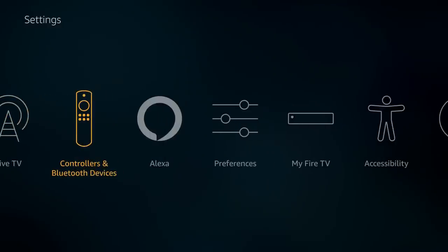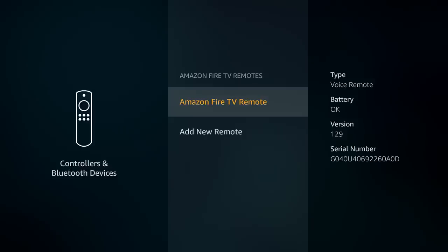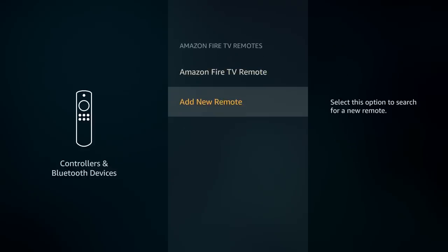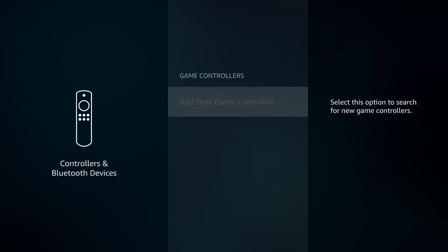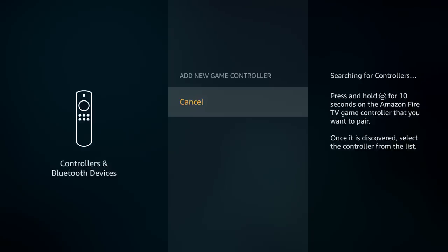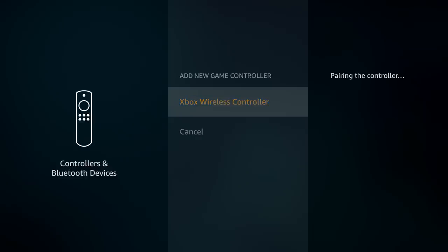The controllers and Bluetooth devices settings are tremendously handy, just like the voice command input settings for game consoles and soundbars. In here you can check the battery level on your Fire TV remote, add a second remote if you have one, and add game controllers. If you want to control your Fire Stick with a game console controller, turn it on and put it in discovery mode — it pops up, you click it, and it pairs. Once completed, it says connected.